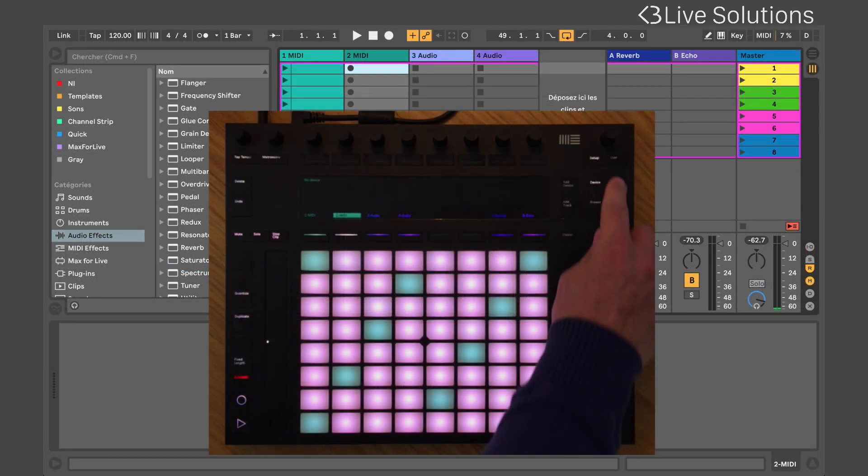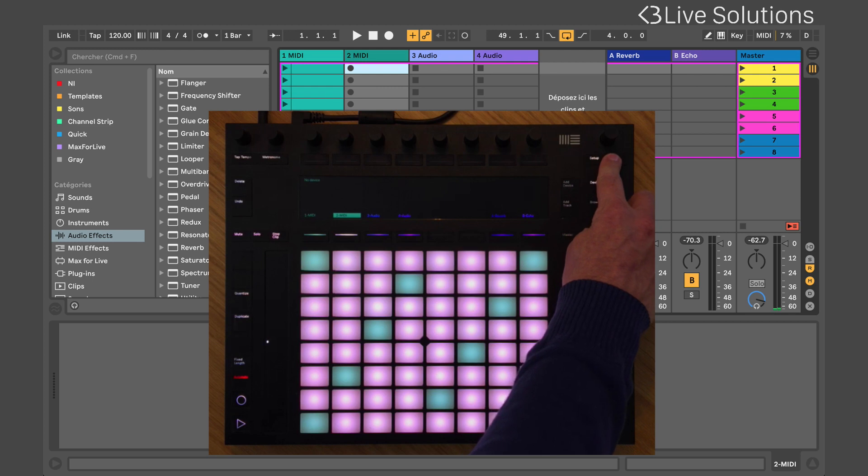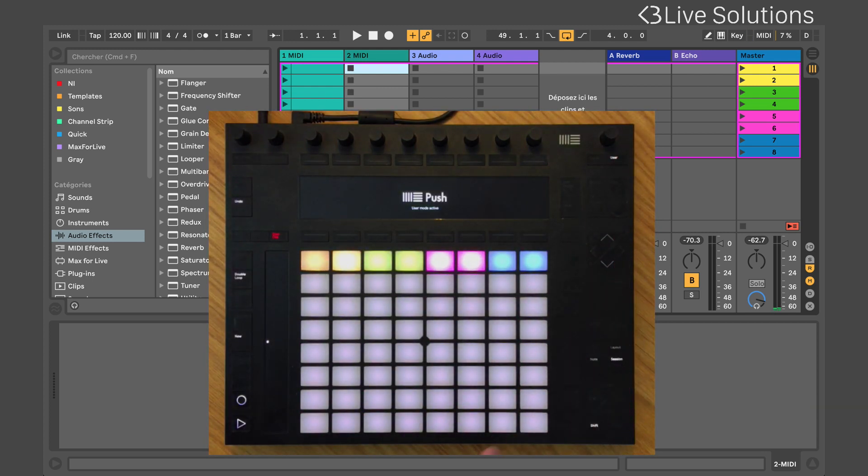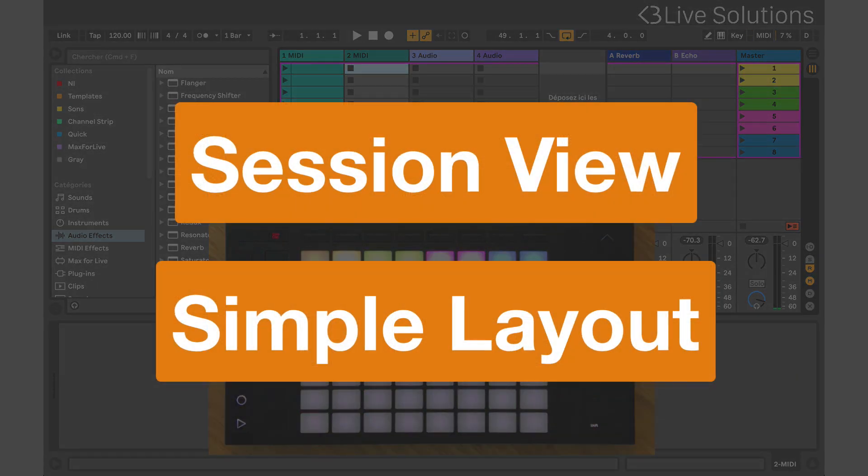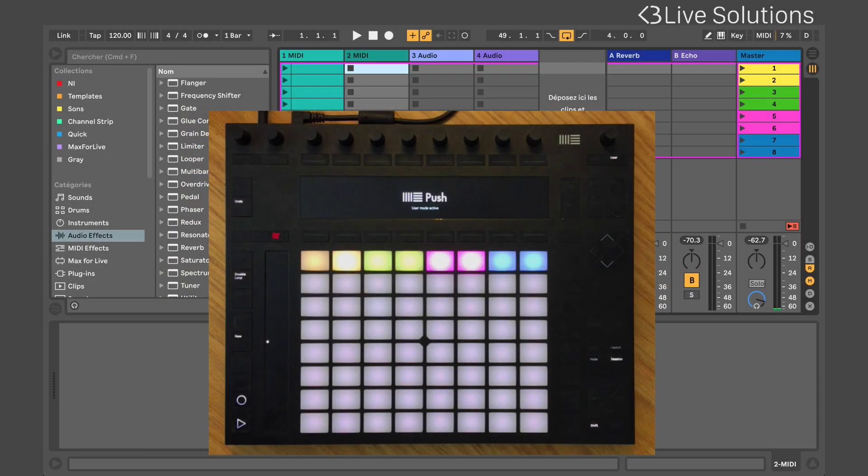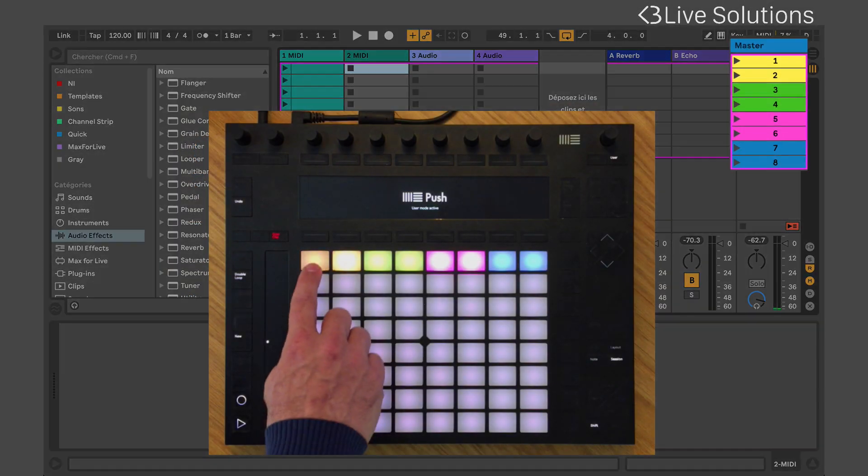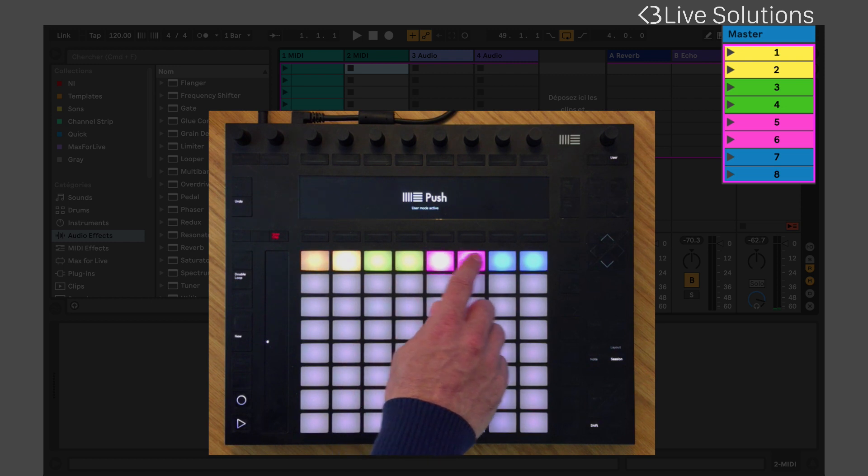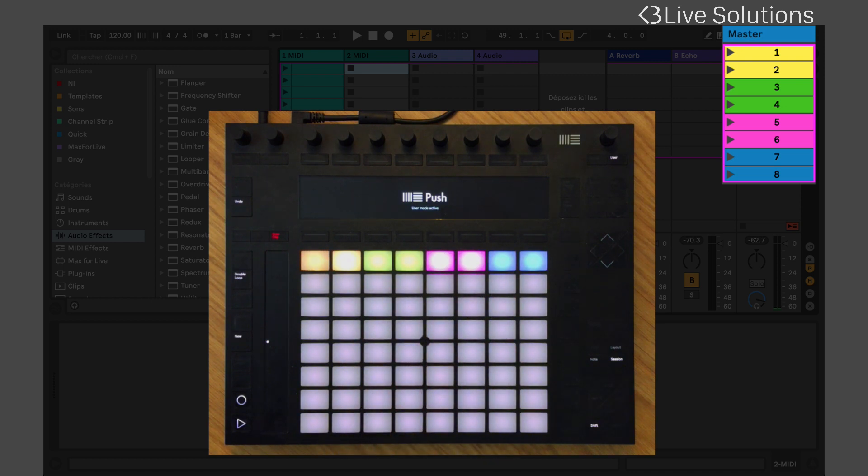Now all you need to do is press the User or Custom Mode button on your device. When entering SongMode, the controller will show the scenes of your session view. Each pad represents a scene and takes its color.